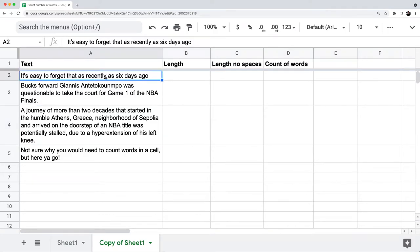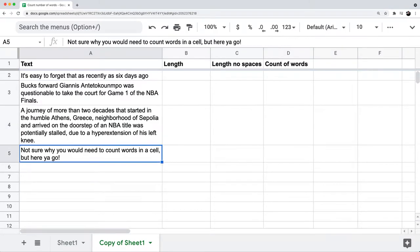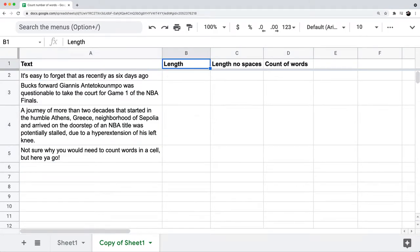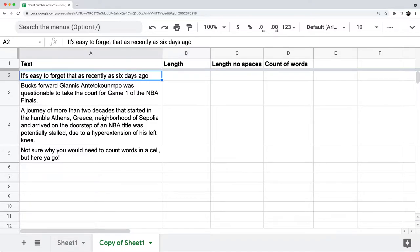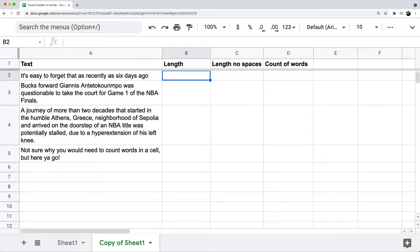We have cells A2 through A5 with our text. In column B, I want to find the length of the text. This is just going to be the count of the characters, which includes the spaces.